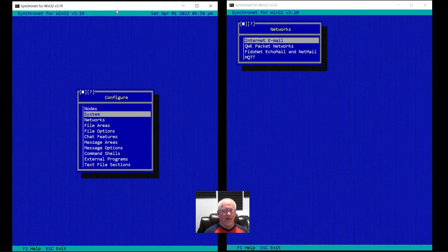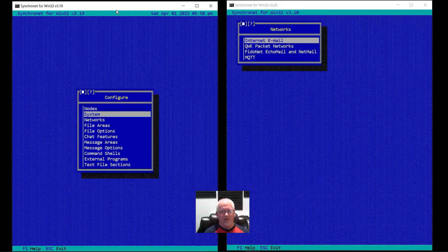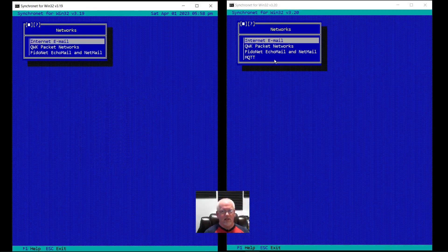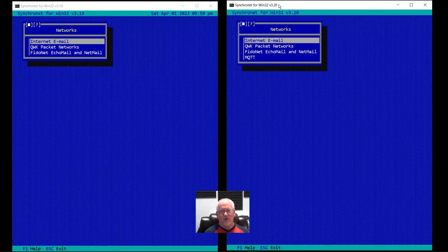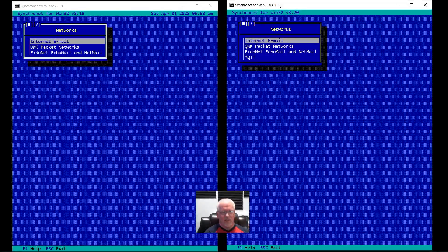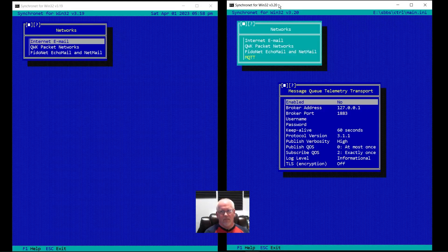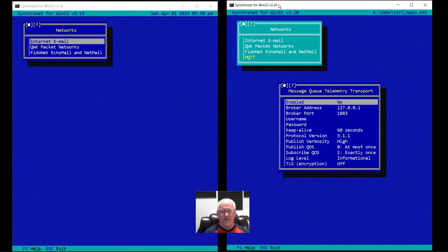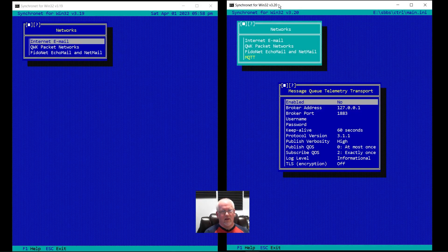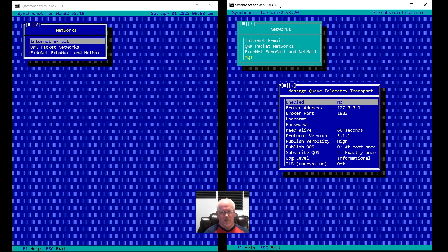Under Networks, I'll make another video to talk about why this is new, but we have MQTT. This is not a message network like Fidonet or QWK networks or internet email — it's very different. It's message queue telemetry transport — or at least that's what it stood for at one time. If you have an MQTT broker and you want Synchronet to post all its status updates there and even have some control over the servers, you can do that.